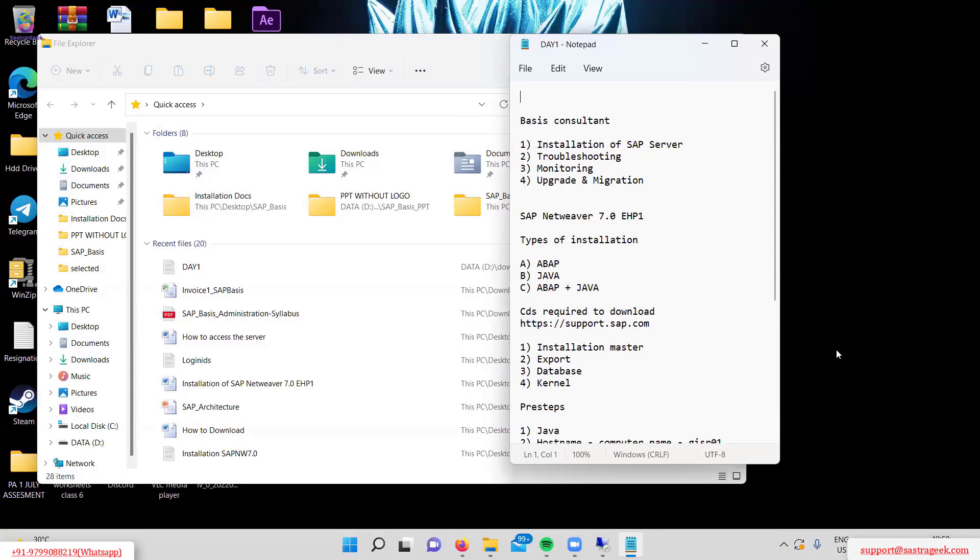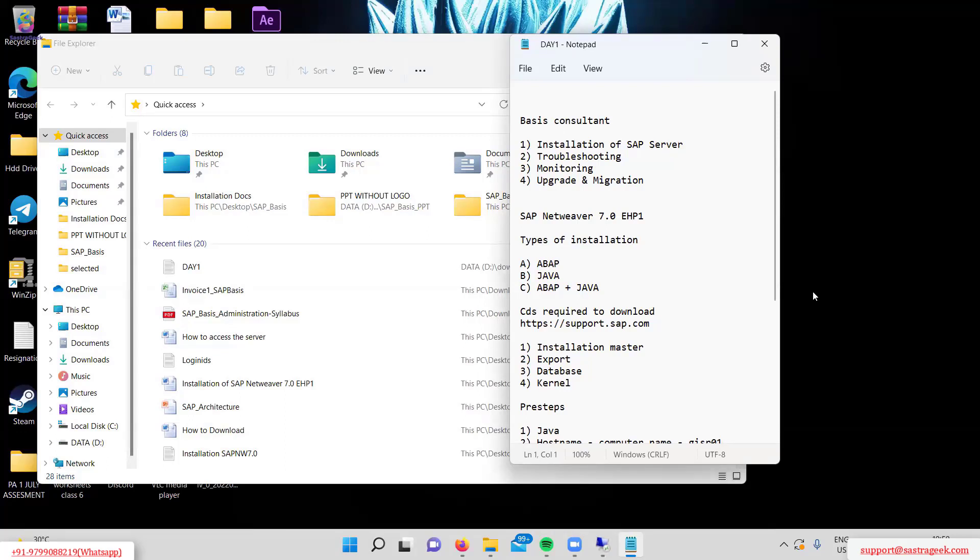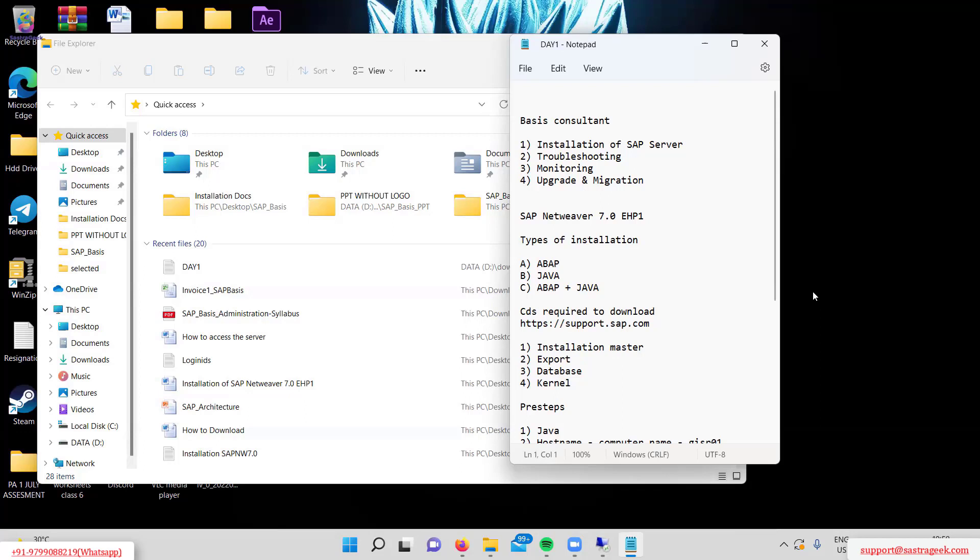Yesterday we covered the responsibility of Basis Consultant and SAP Netweaver installation. We discussed which version we'll be installing - SAP Netweaver 7.0 EHP1 - and the types of installation: ABAP, Java, and ABAP plus Java.